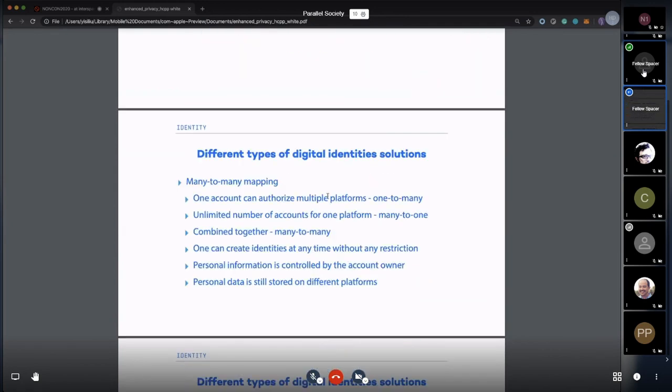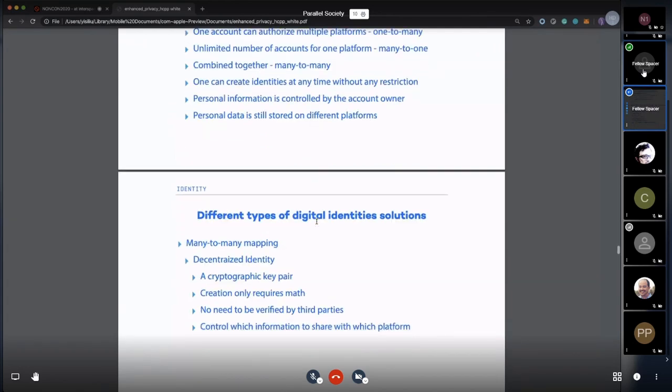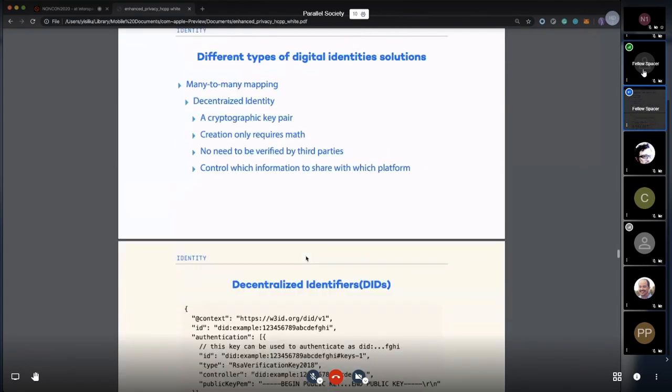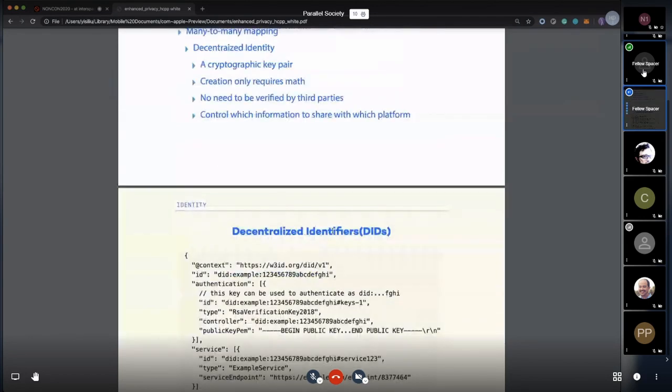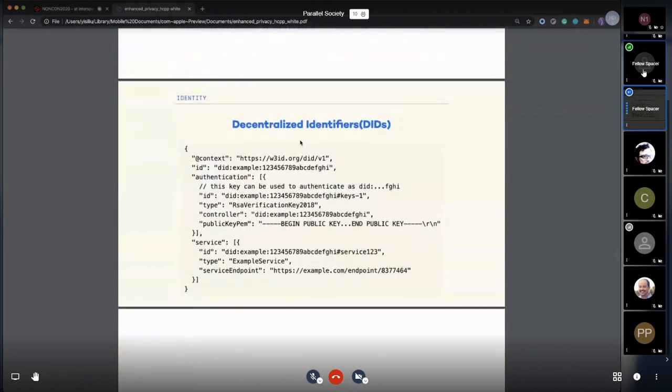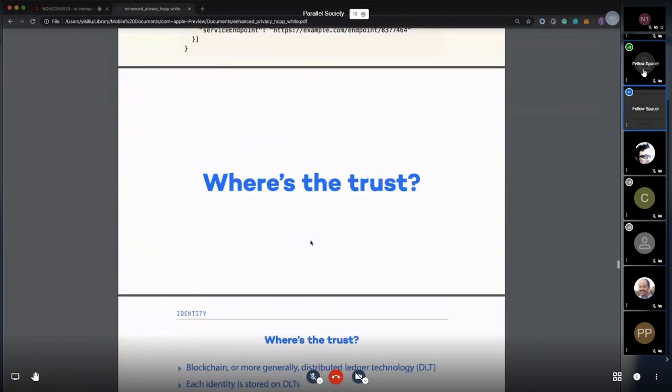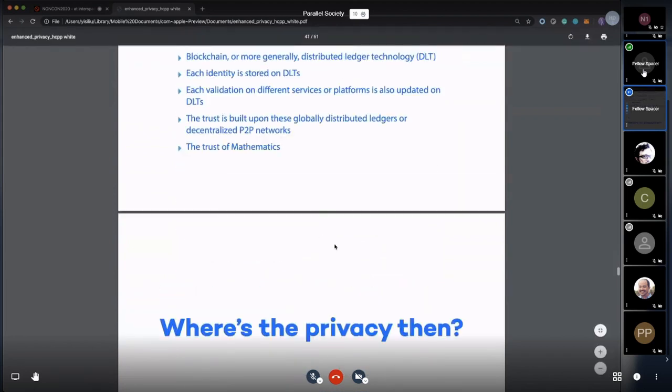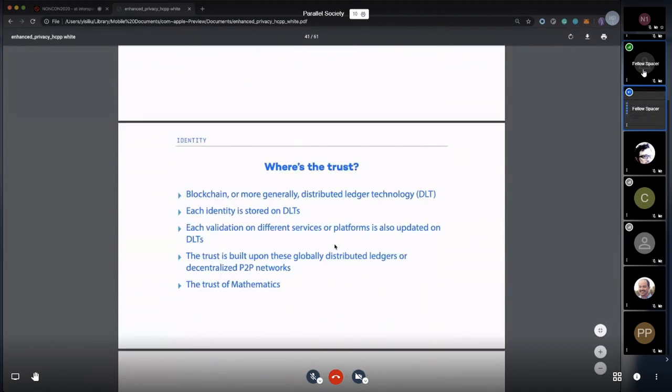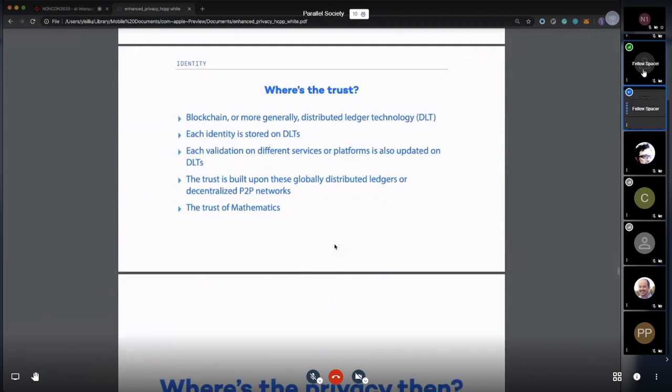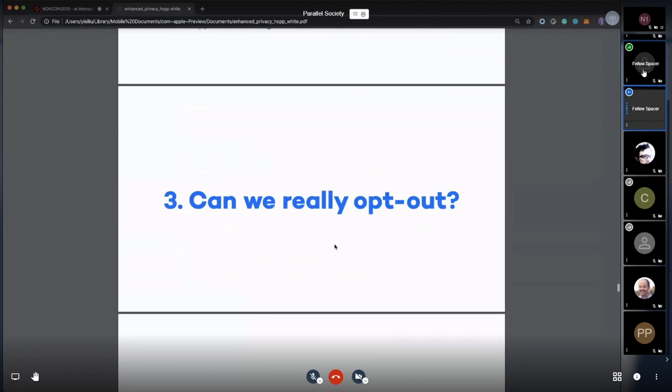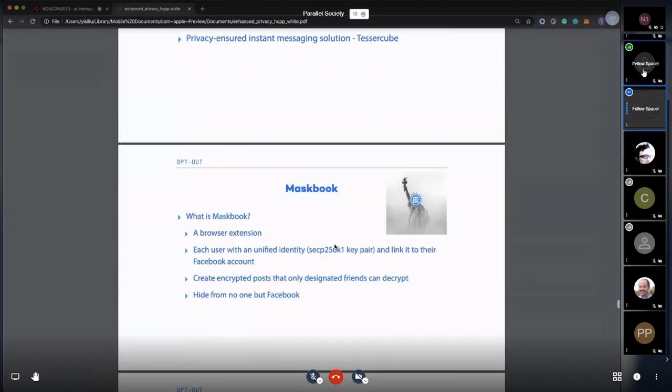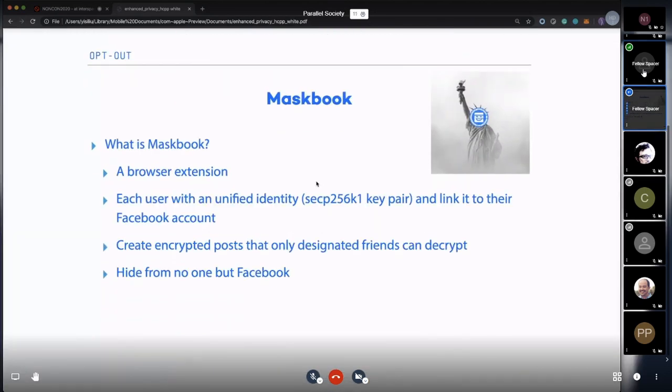What we are trying to propose is a many-to-many mapping, which is decentralized identity. We're working on a real decentralized identity protocol design. We're using key pairs. Basically we're using a key pair as one's identity.